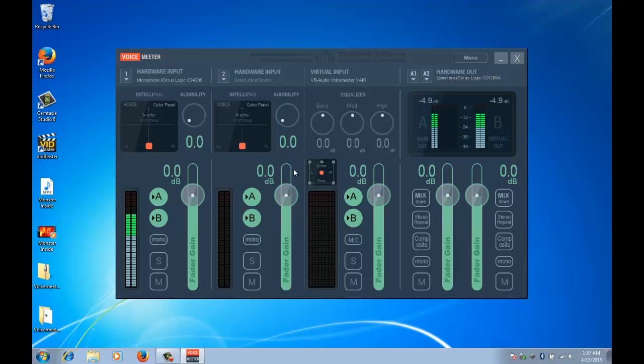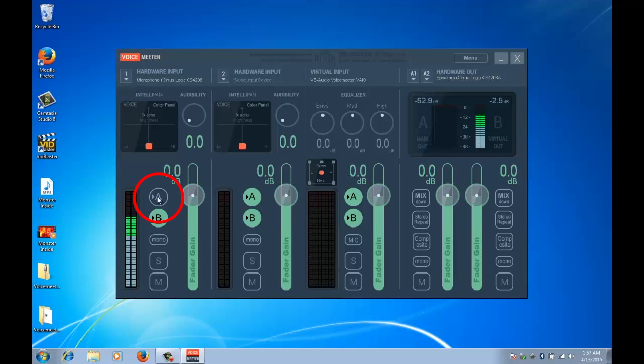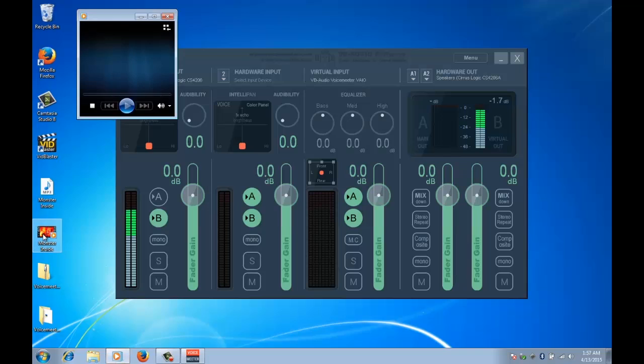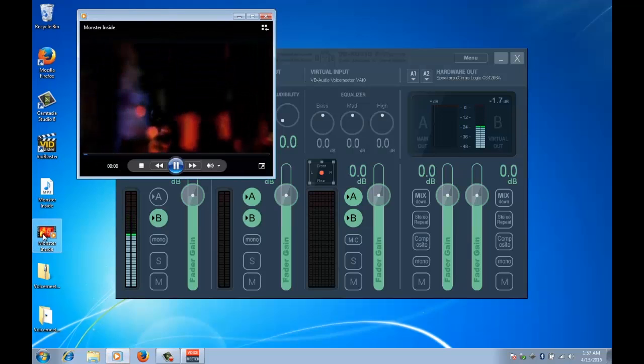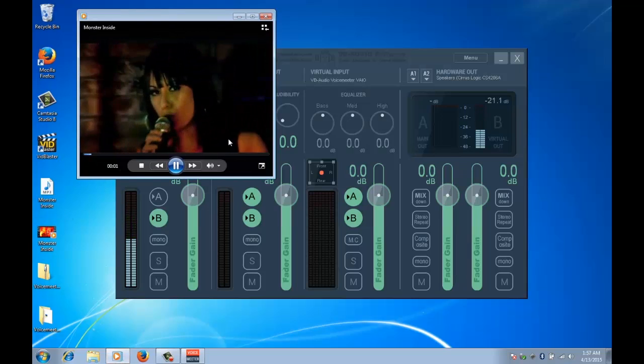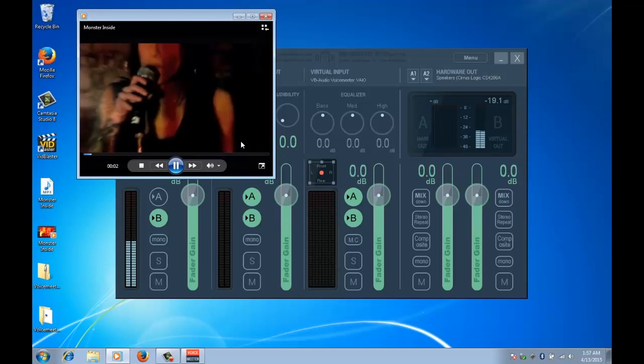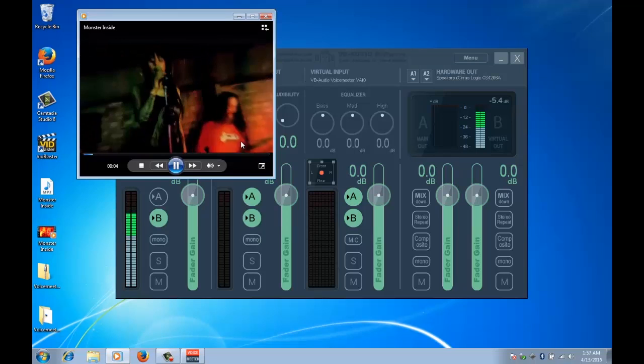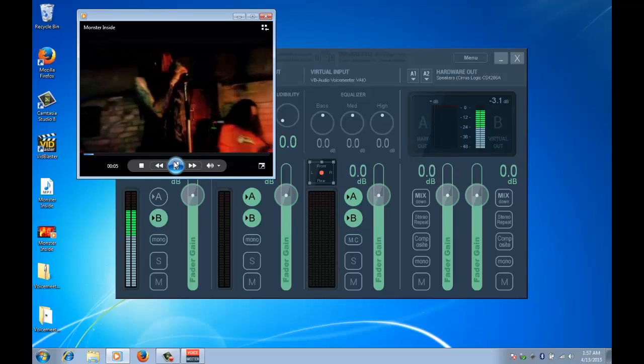So what I'll do is I'll turn A off which means that it's not coming out the main speakers but it's still going to the virtual output which is exactly what we want. So to test the other part of it, the system sound, we will start playing this video. Okay so it's not configured, what we need to do...